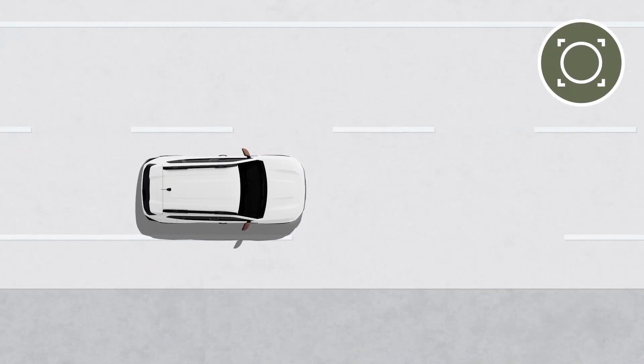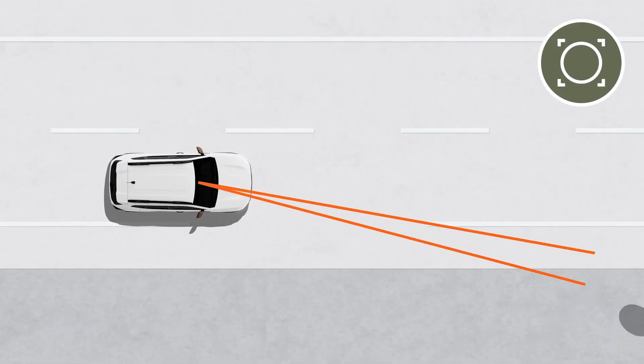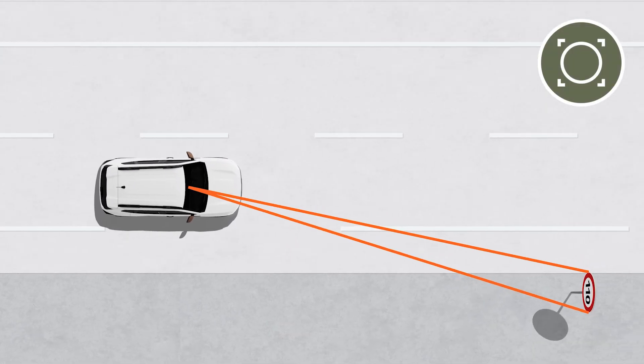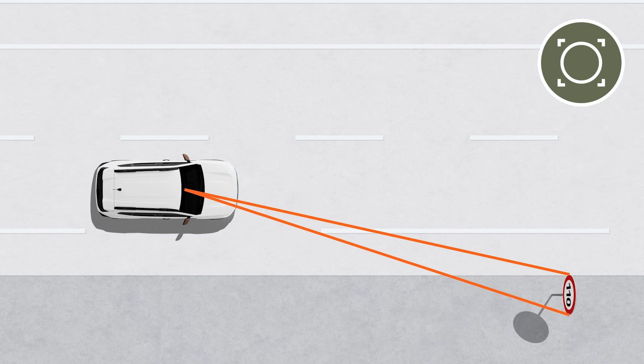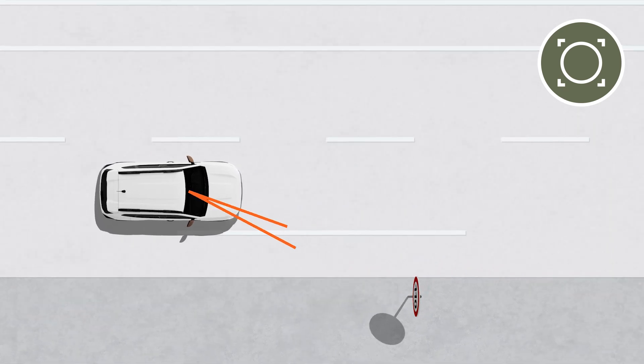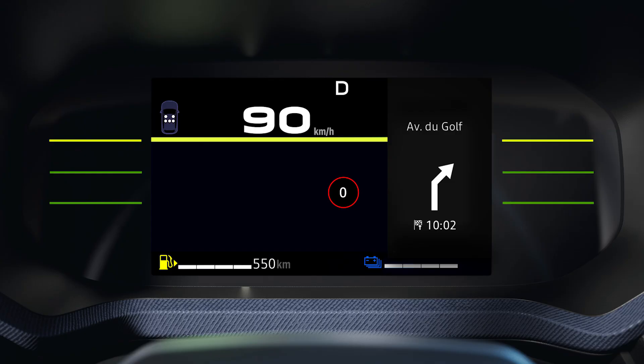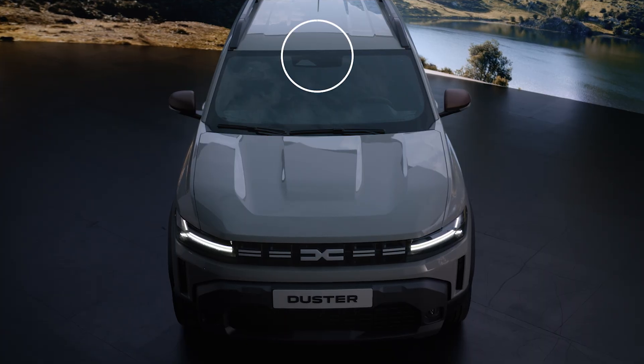The Speeding Alert with Traffic Sign Recognition System uses data mainly from the camera fixed to the windscreen behind the rearview mirror to detect speed signs and display the legal speed limit on the instrument panel.